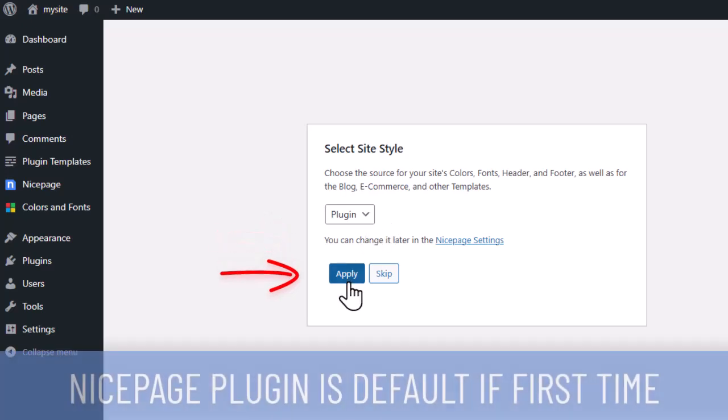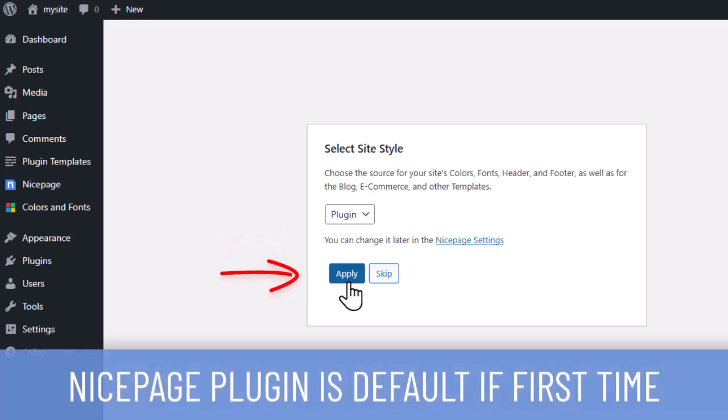If you install the NicePage plugin for the first time, this step will be skipped and the plugin option will be set by default. However, you can change this option anytime in the NicePage settings.